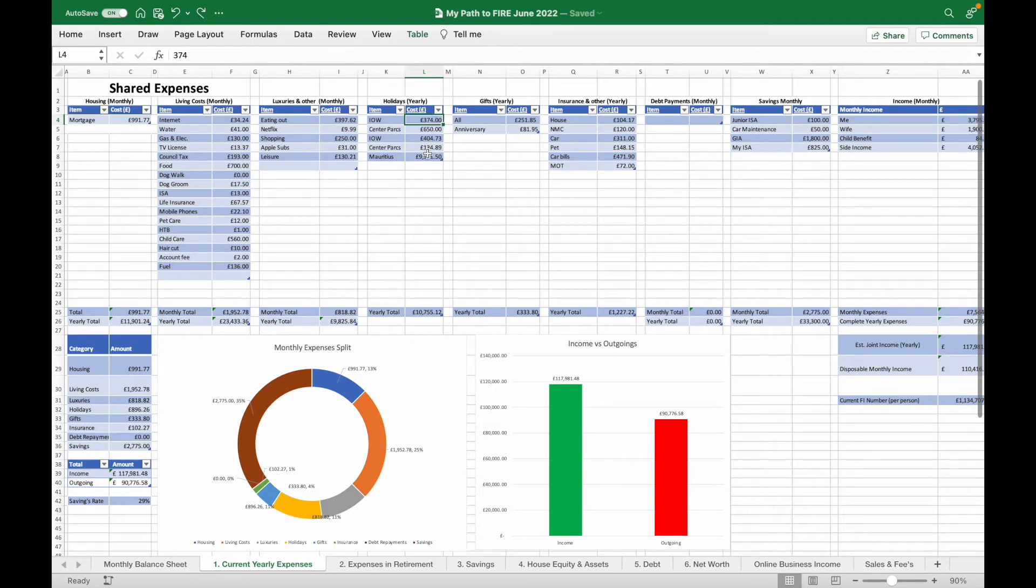Obviously this month we booked a holiday which we won't be booking next month, but we've managed to add this to the yearly tab so that we can keep track over the course of the year.